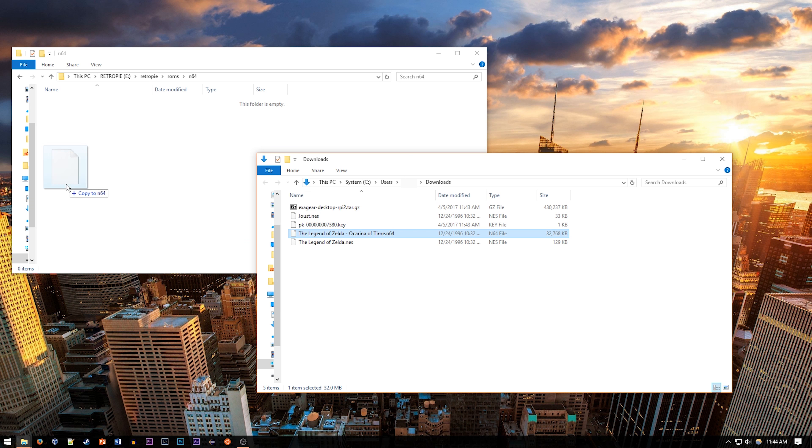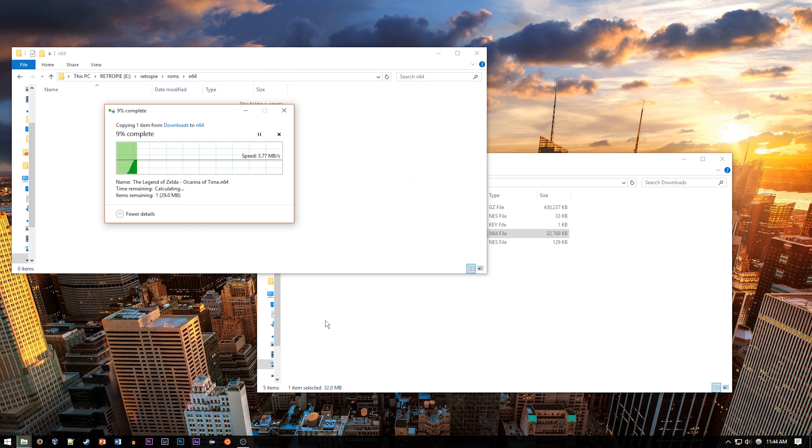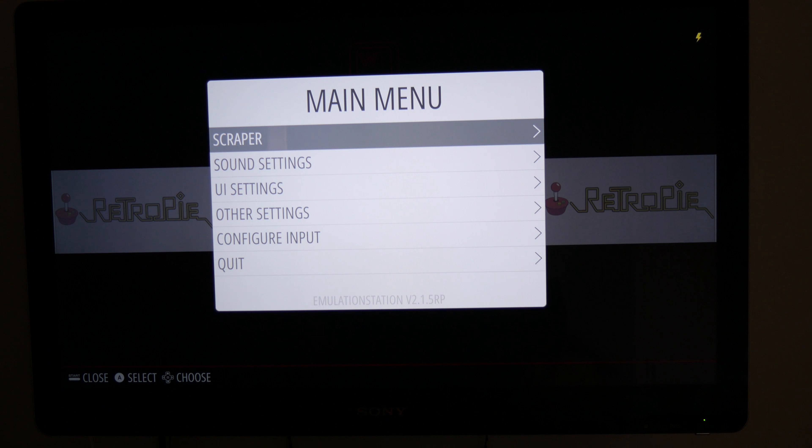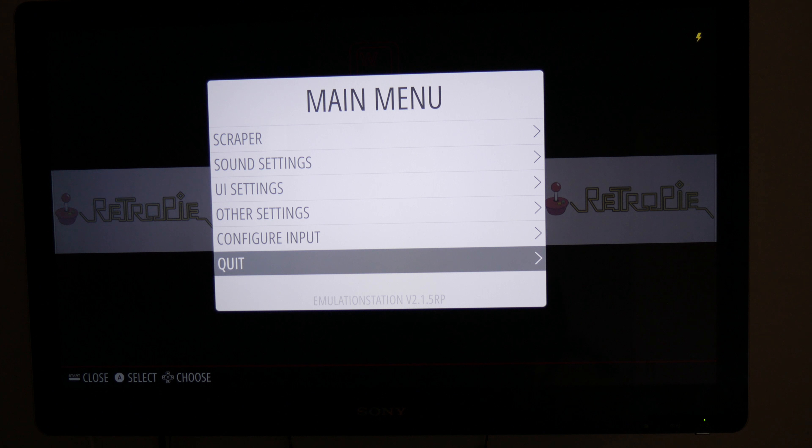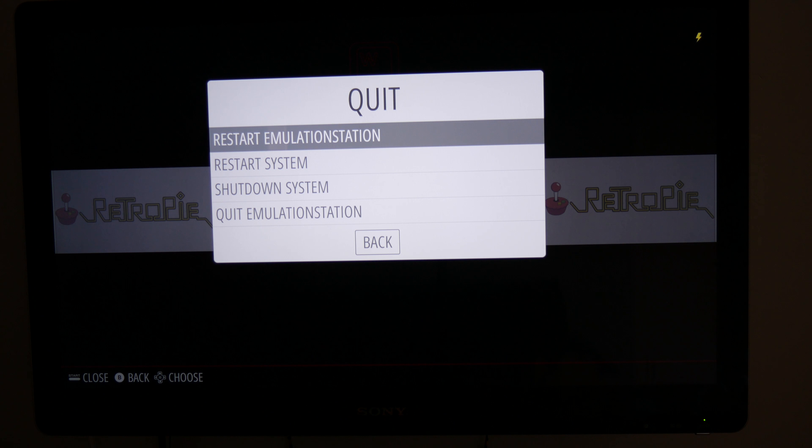and then plug it back into the RetroPie. It'll flash a bunch again, and when it's done doing that, you can press the select key, or whichever key you selected to be the select key, and go ahead and reload Emulation Station.